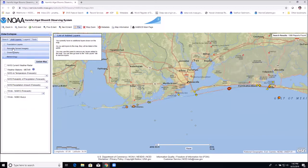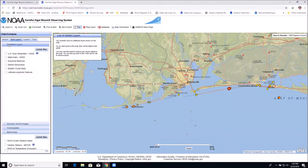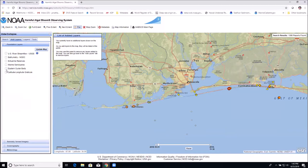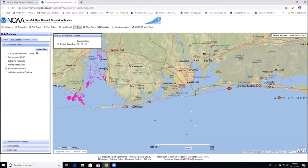Earlier in the talk I described different layers we could turn on in the map viewer. One layer I mentioned was eastern oysters — let's bring that up.